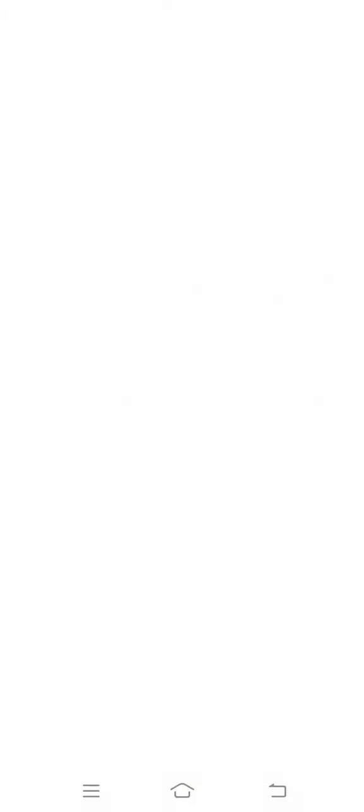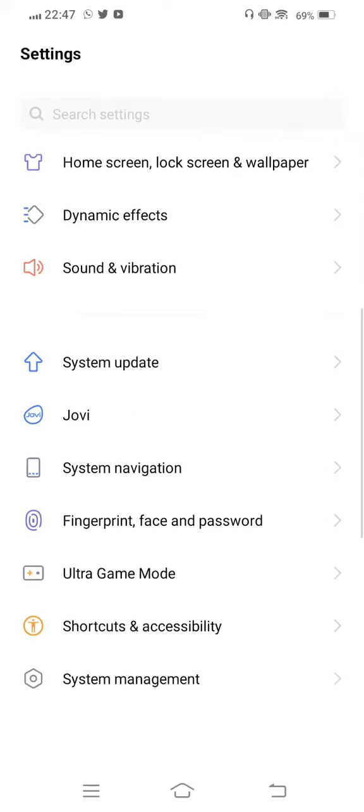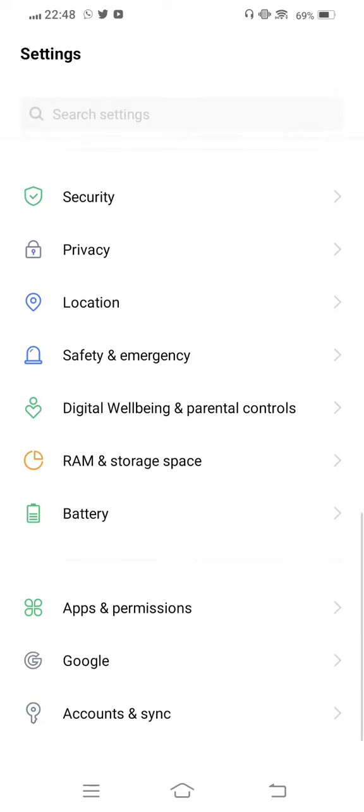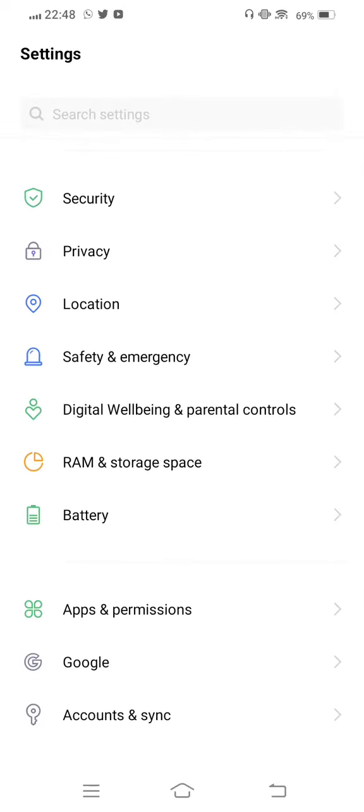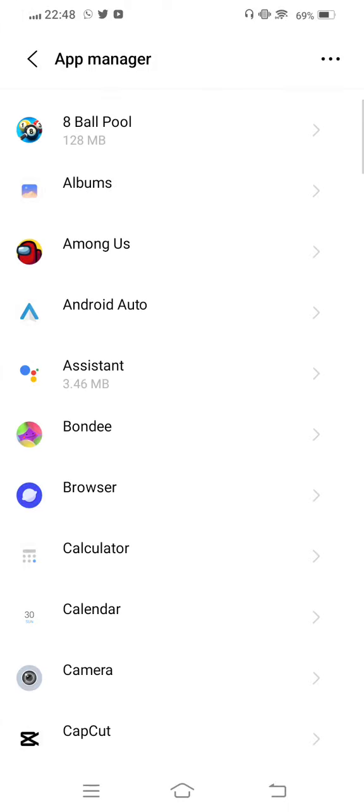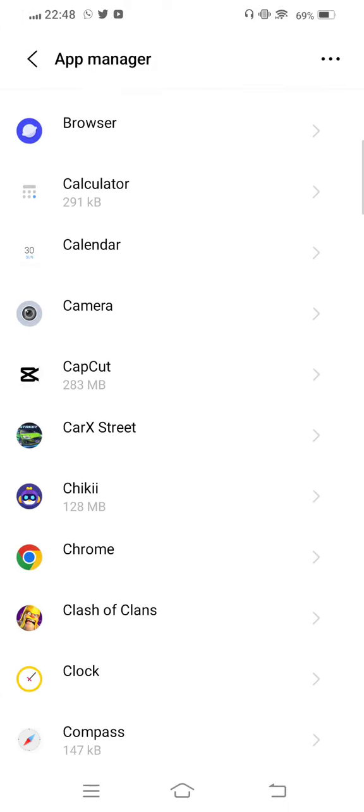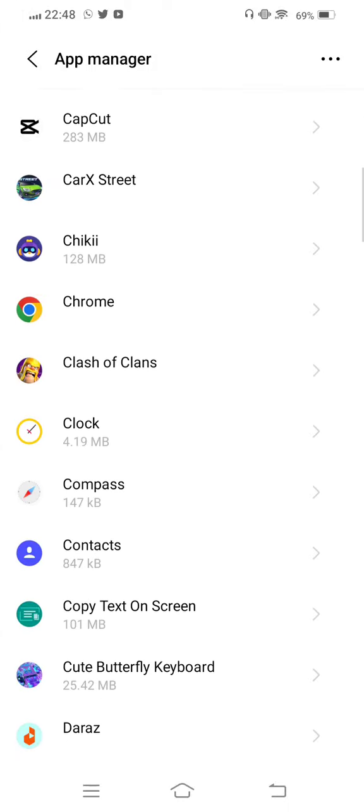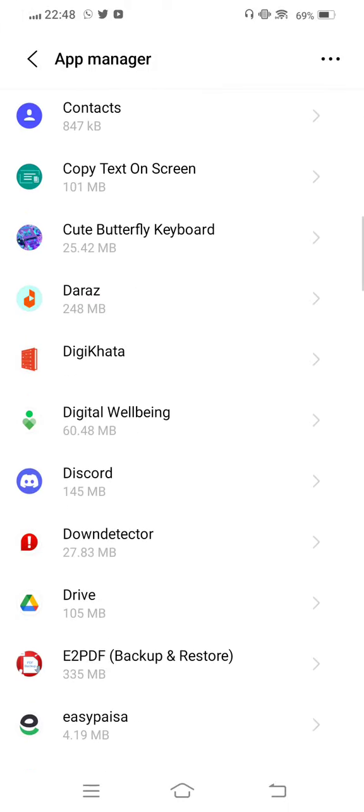you need to open your mobile settings and scroll down. Go to Apps and Permissions, then tap on App Manager, and you need to find out